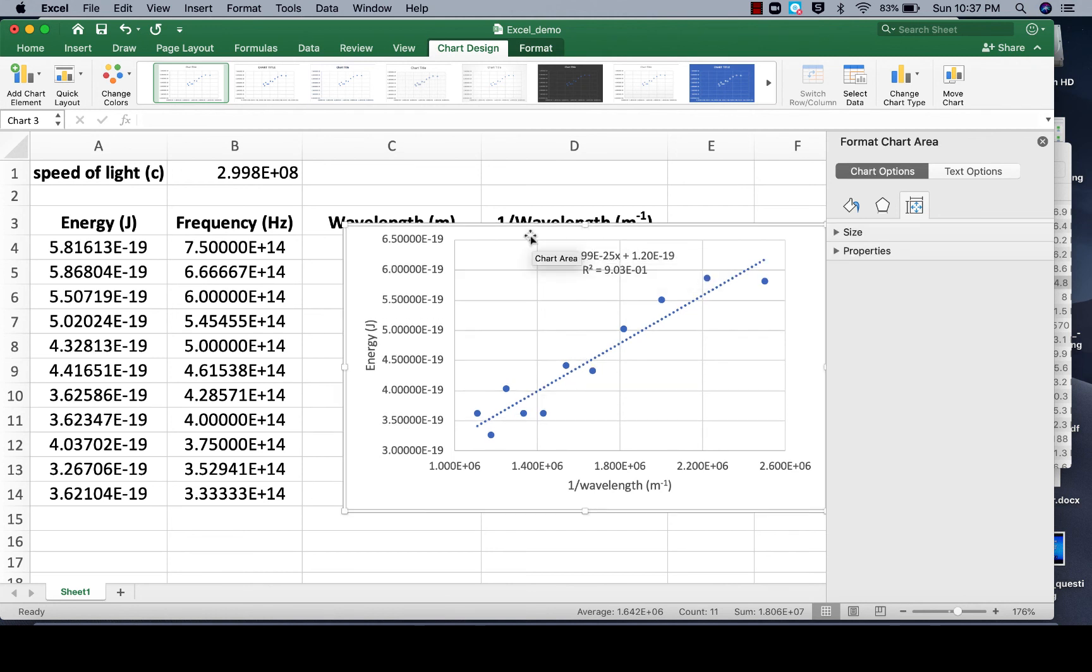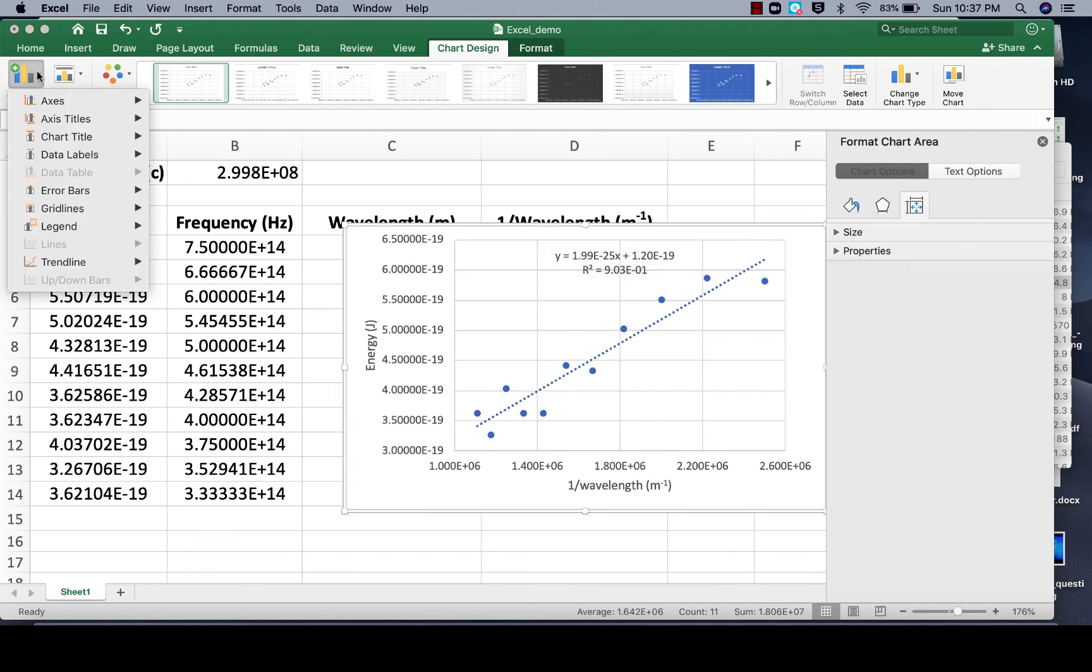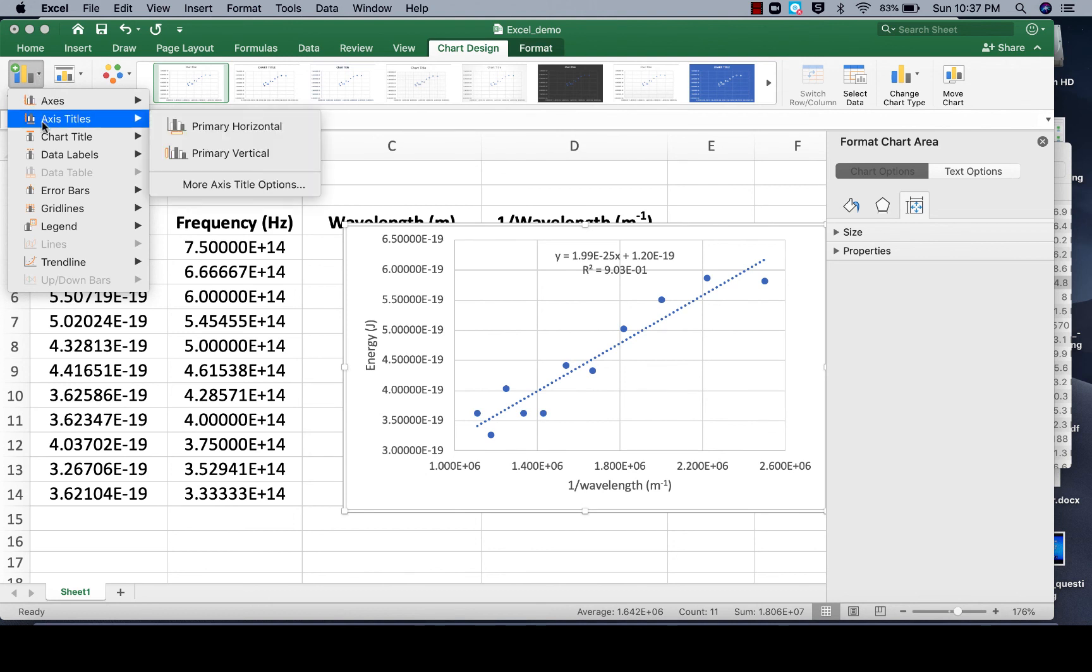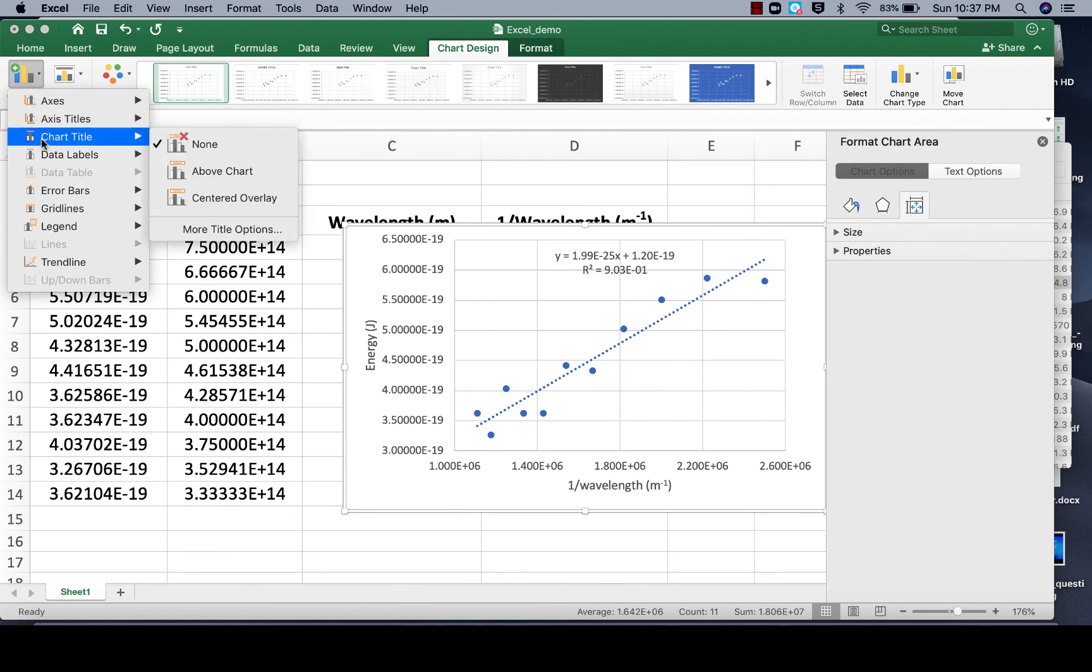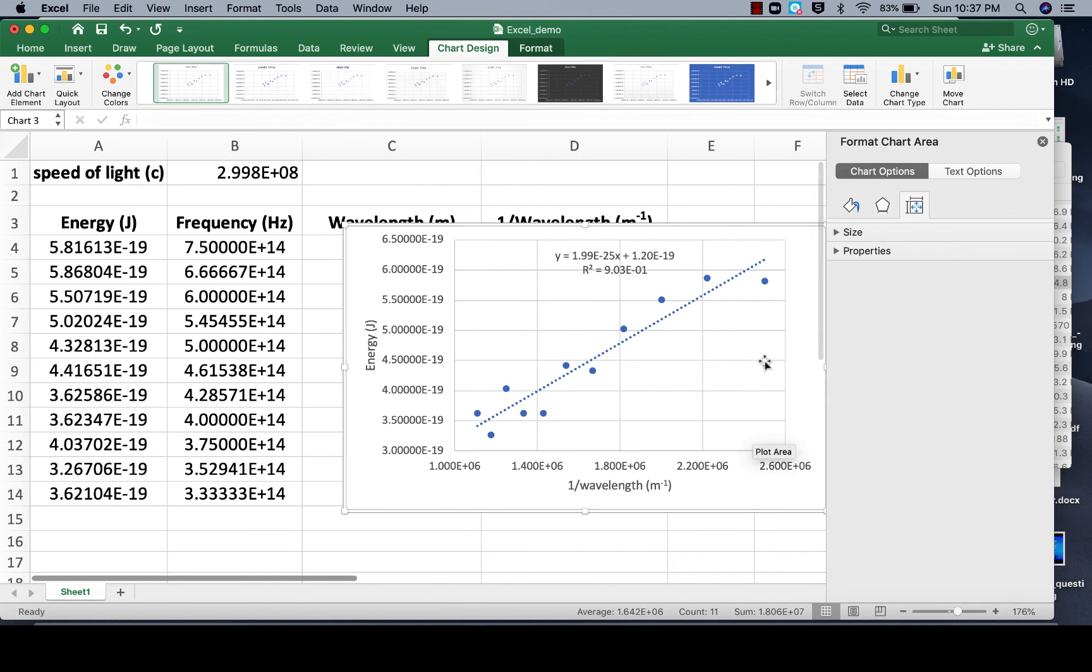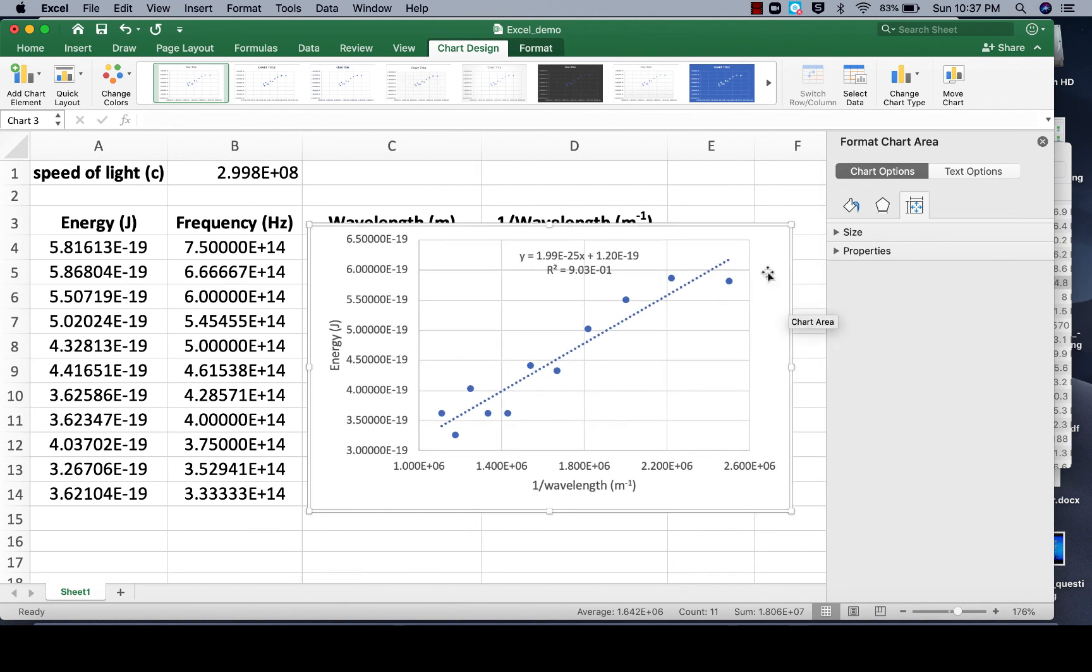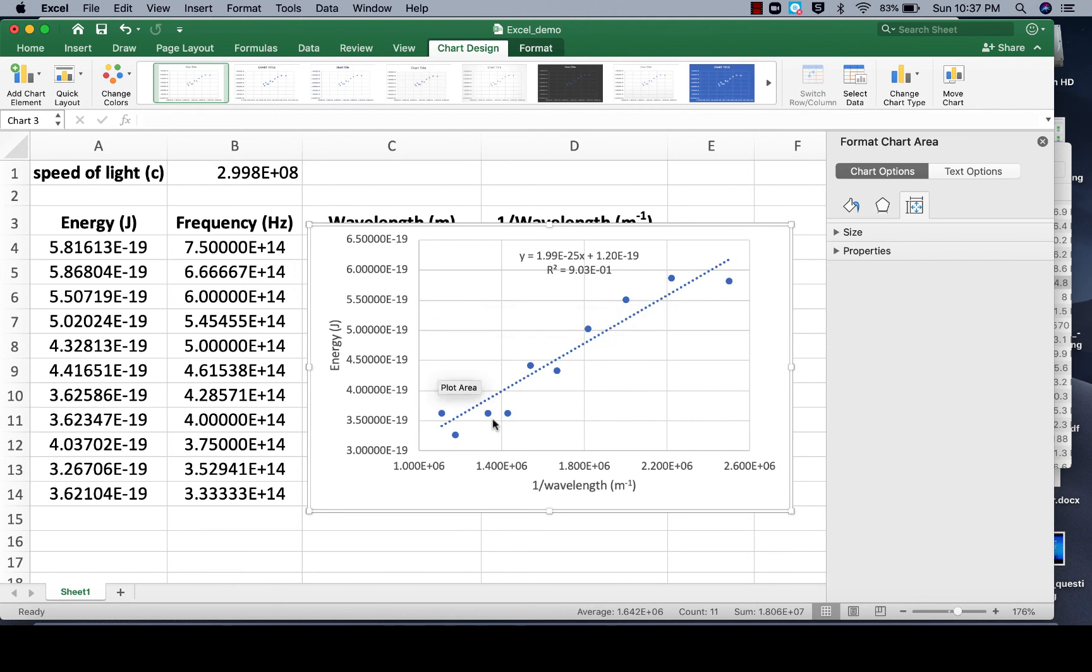If you ever want to have a title, again it's up under your Chart Elements, and you could add a chart title above the chart. And there we go, we've got a much prettier, much more detailed, more spread out, much more professional looking graph.